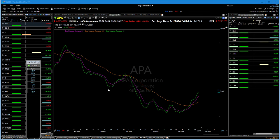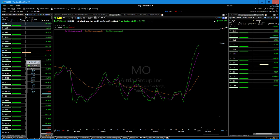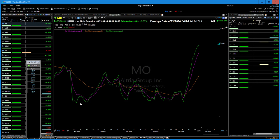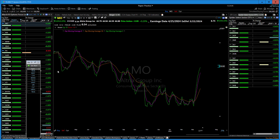Looking at moving averages, you can also tell when we've overextended a move to the upside. Looking at Altria right now — by looking at those moving averages there's a high probability this is going to pull back or consolidate at a minimum. Just like the snap back that occurs when we get too far extended on the downside, it does the same thing on the upside — we get too far extended away and then we come back.